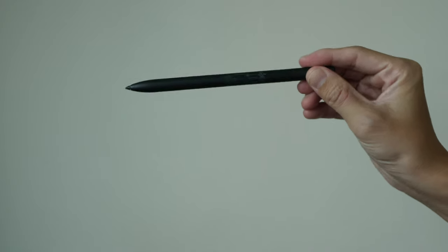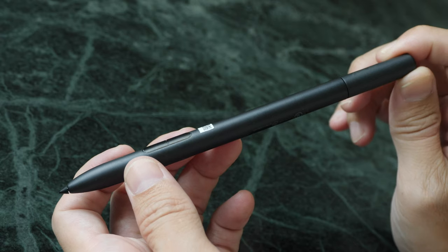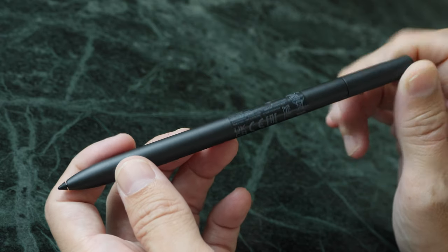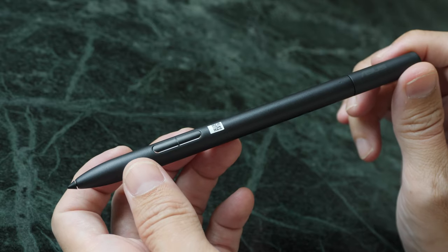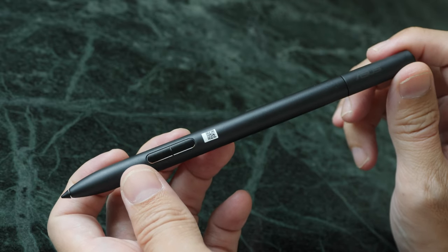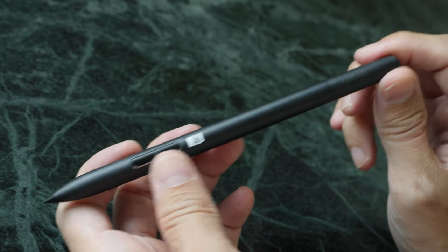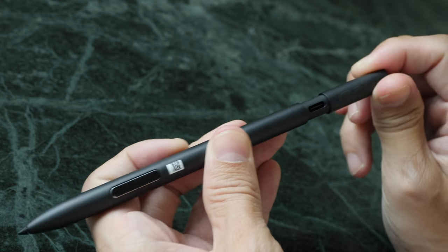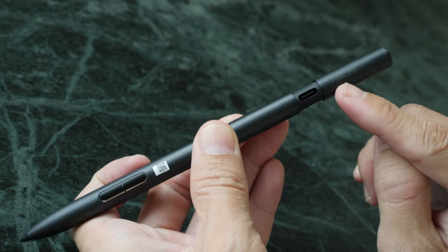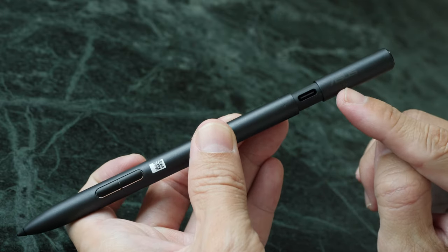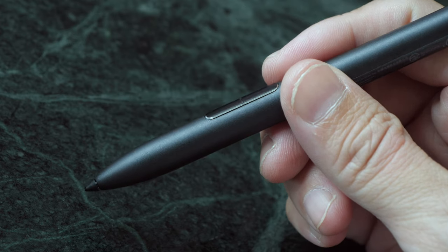And there is this pen, the Asus Pen Gen 2 model number SA203H. This comes with a built-in battery that you have to charge with this hidden USB-C port behind.